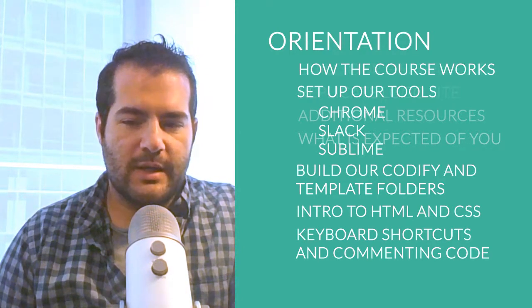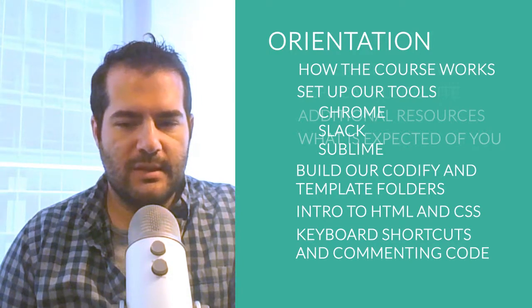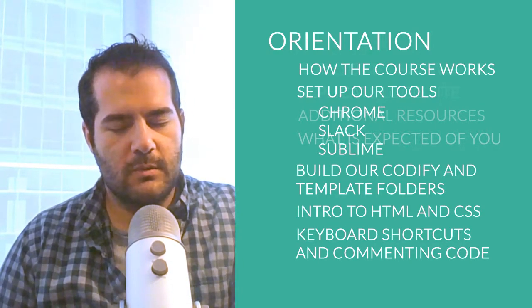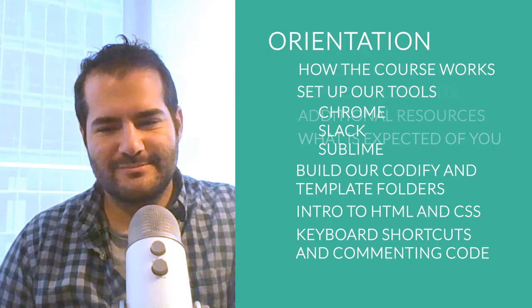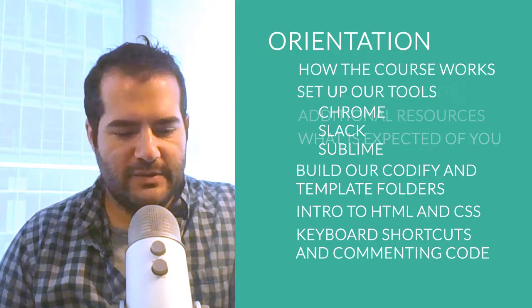In addition, we will talk about commenting your code, what that means, what it's for, and why you should always do it.